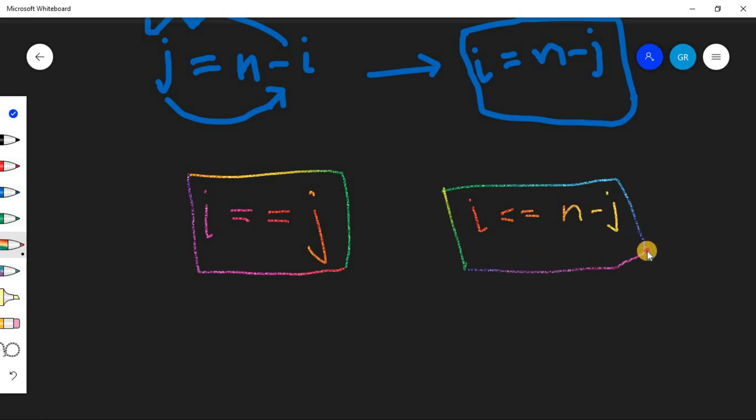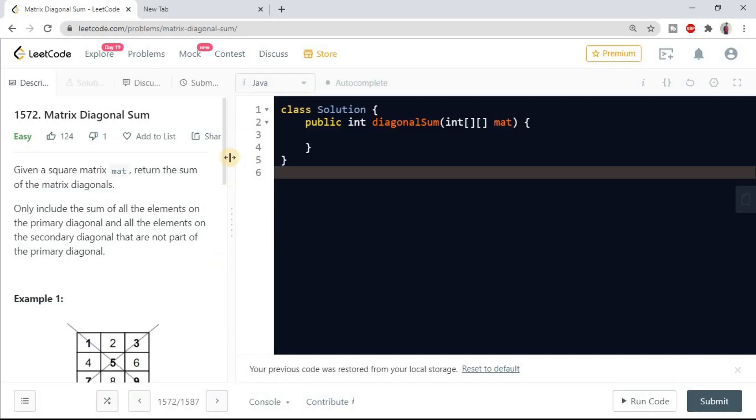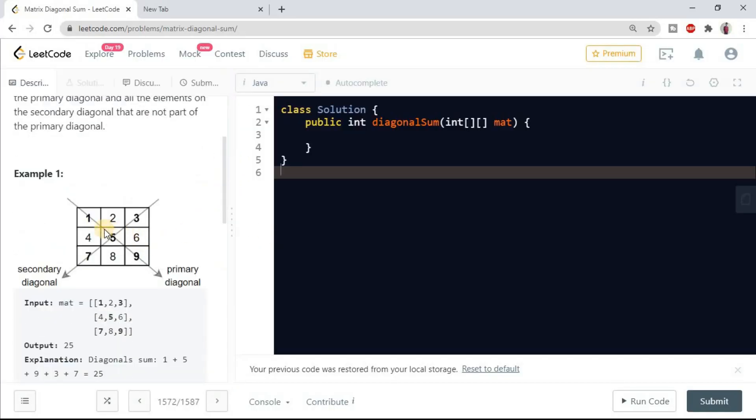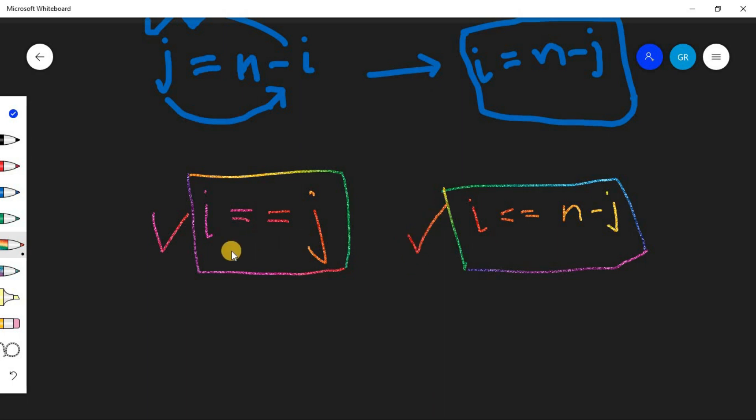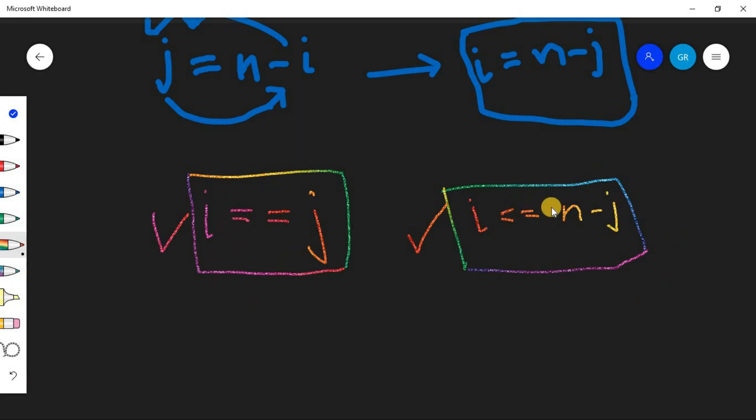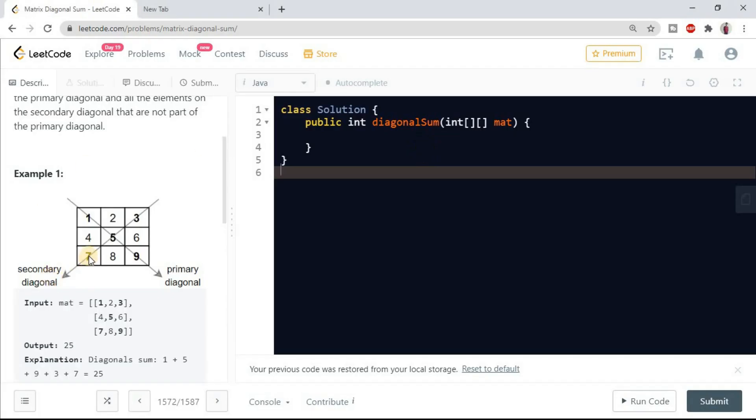But in both the conditions we are counting this middle element also for the n cross n. So if we can say if this executes then this shouldn't be, and if this execute then this shouldn't be. So we can put this in if and else if block so that if this condition occurs then this won't occur, so that we can avoid the double count of this 5 in the example.